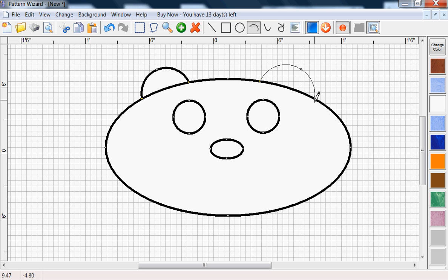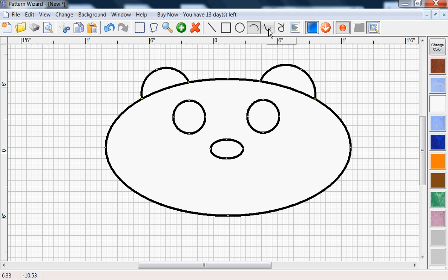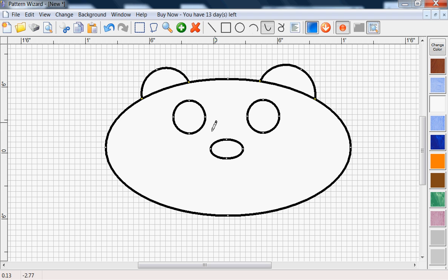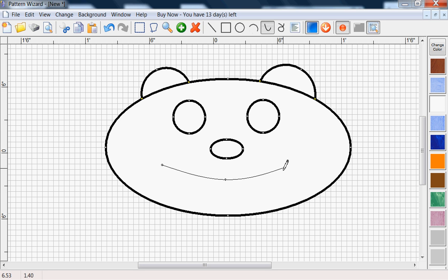You could use a mouth. We'll use the curve tool. This just draws a curve smoothly through as many points as you place. Left click, left click, double left click, left click, left click, double left click.